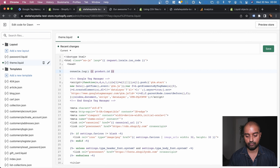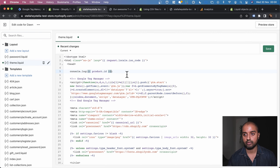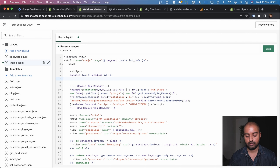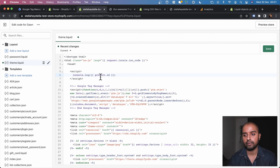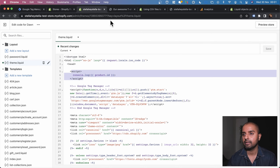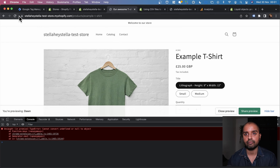We can also access product.price — after saving and reloading we see '1999' which corresponds to the product price. This confirms we can access product data from the Shopify liquid template. We'll use the product.id as our first step to add into the data layer variable, which we can then send through Google Tag Manager. Let's remove the price test and keep just the product ID for now.